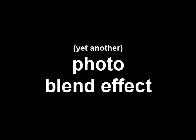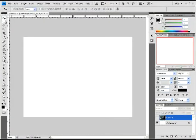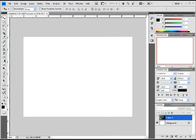Hey guys, welcome to Jaz Tutorials. Today I'm going to show you another awesome photo blend effect. I've opened a canvas of any size—any size is fine, doesn't really matter.